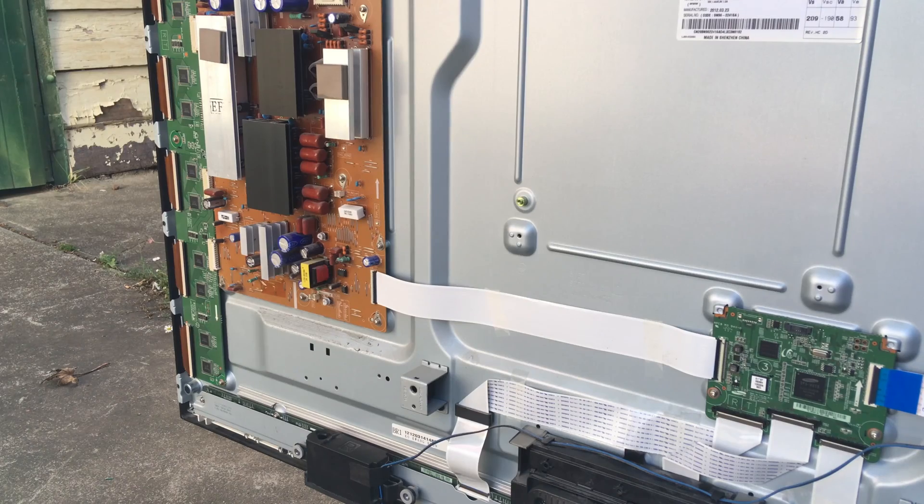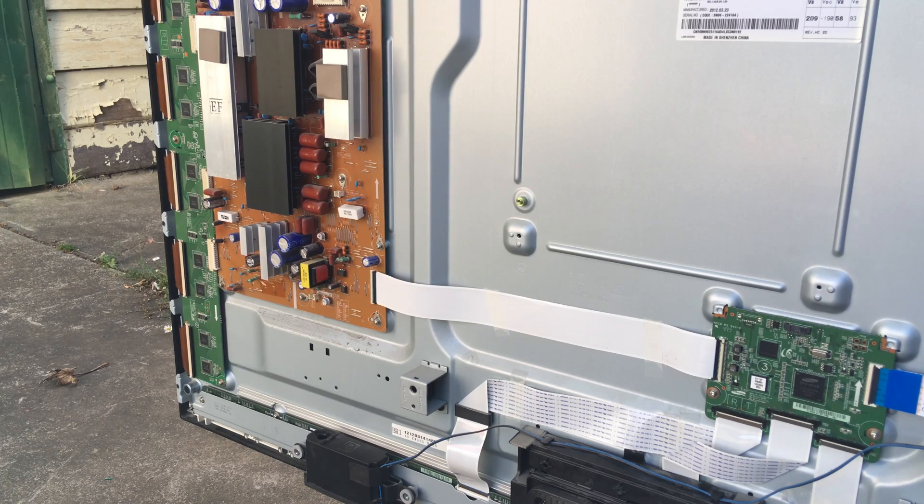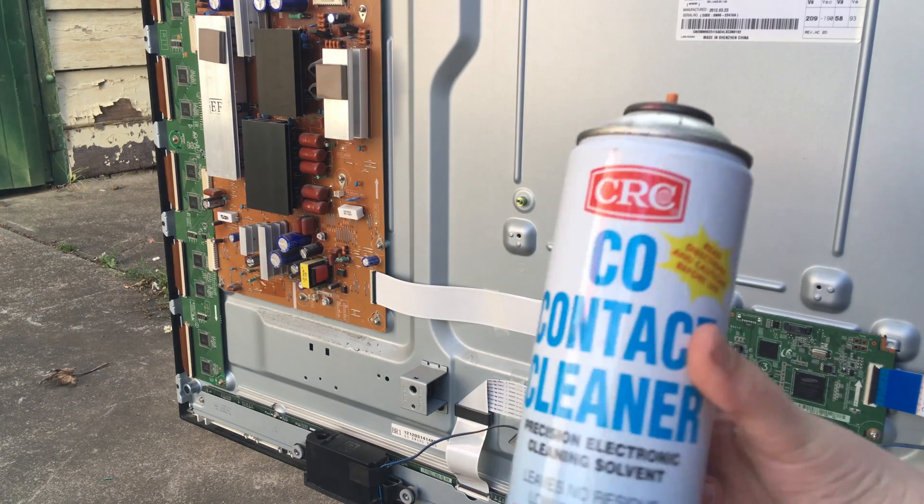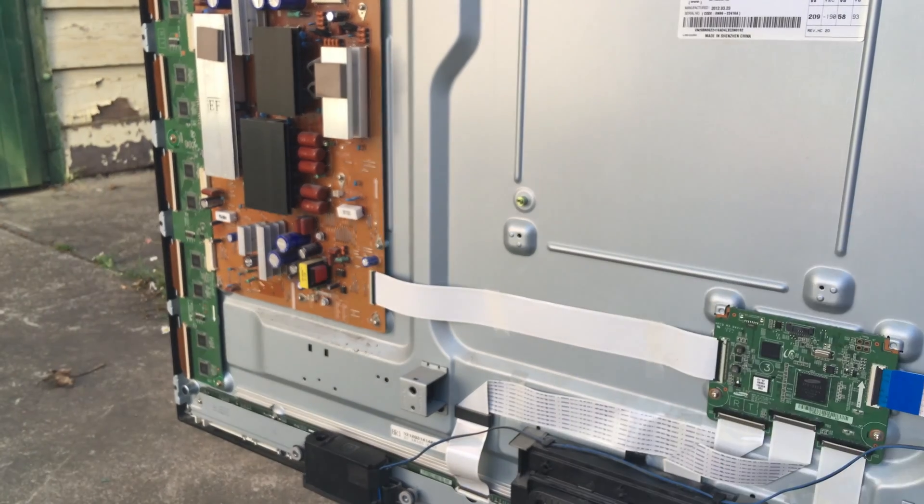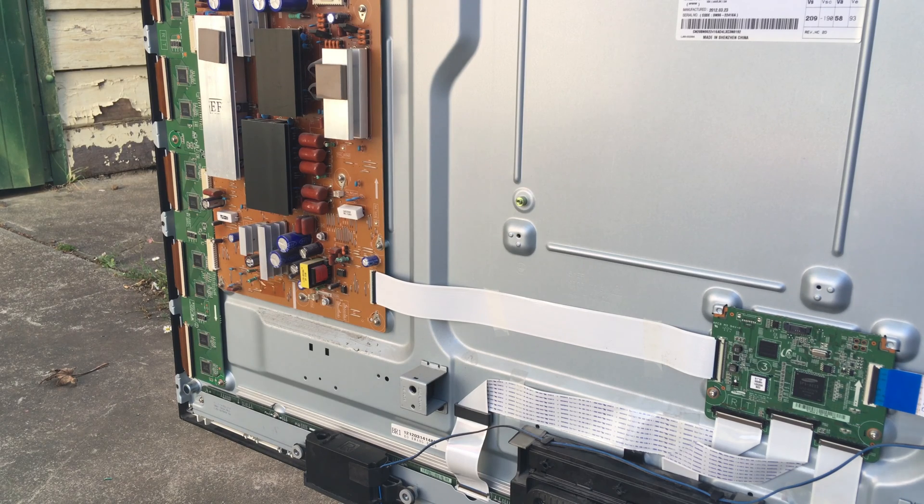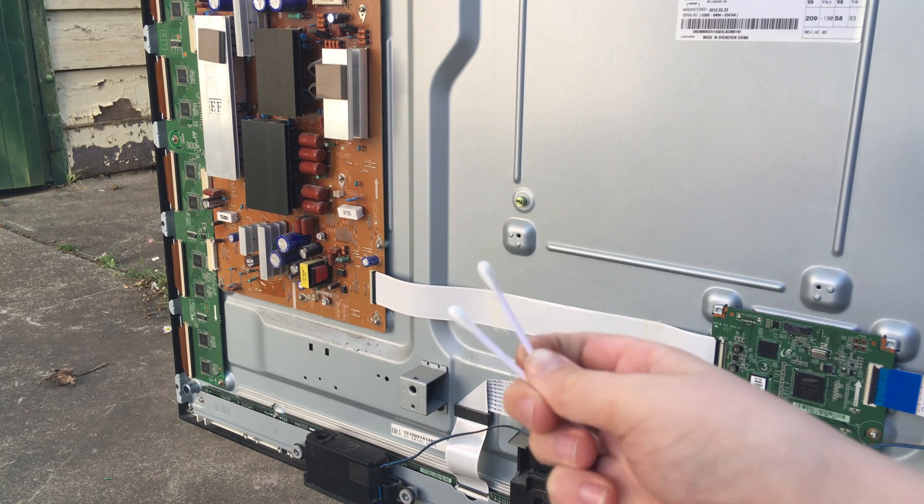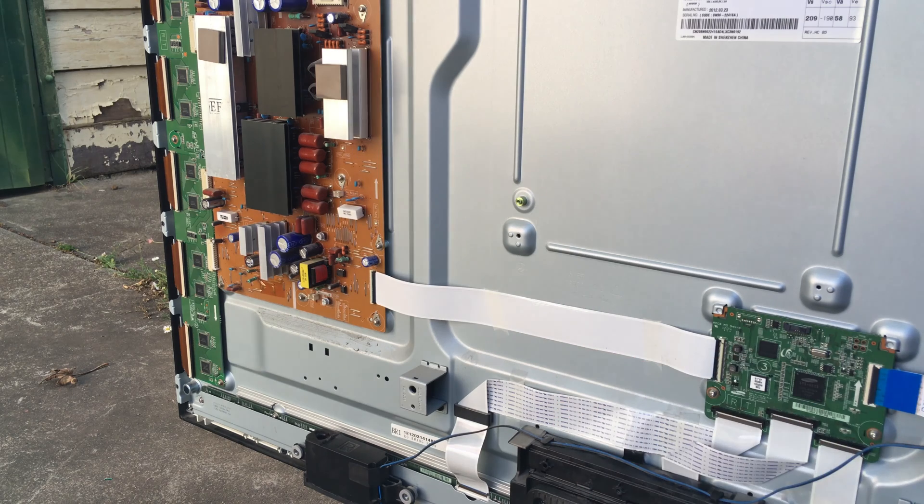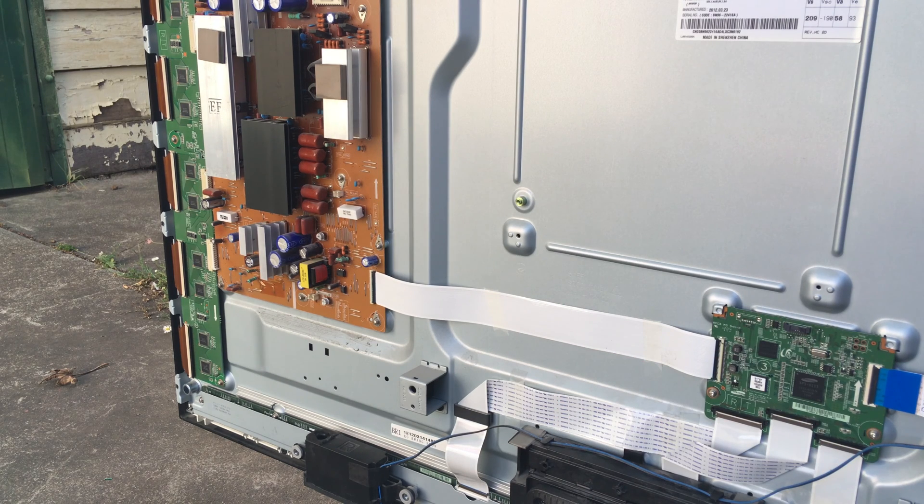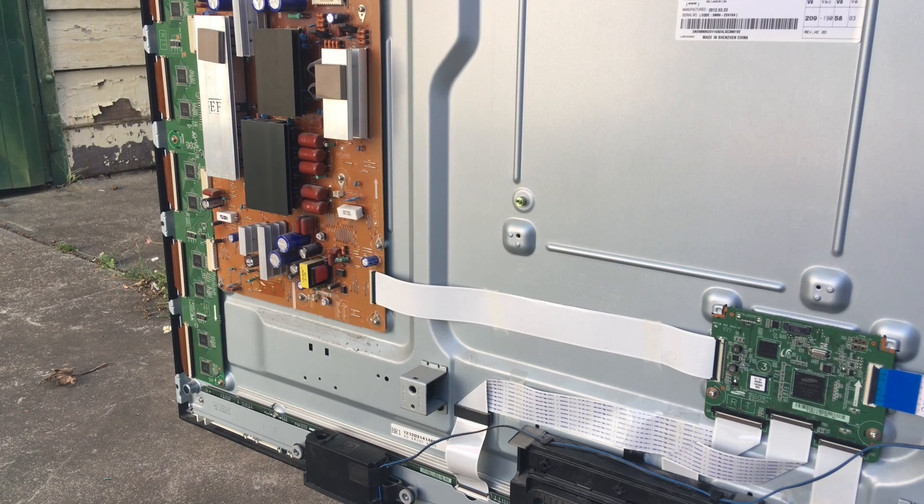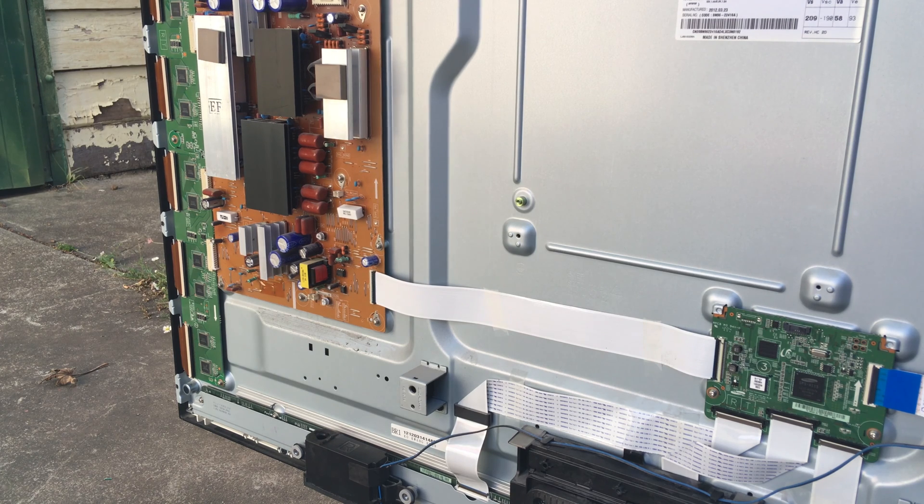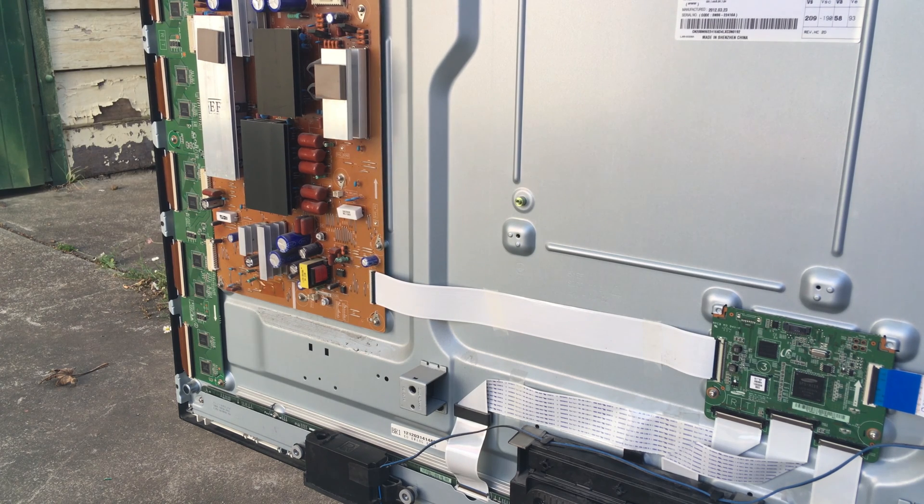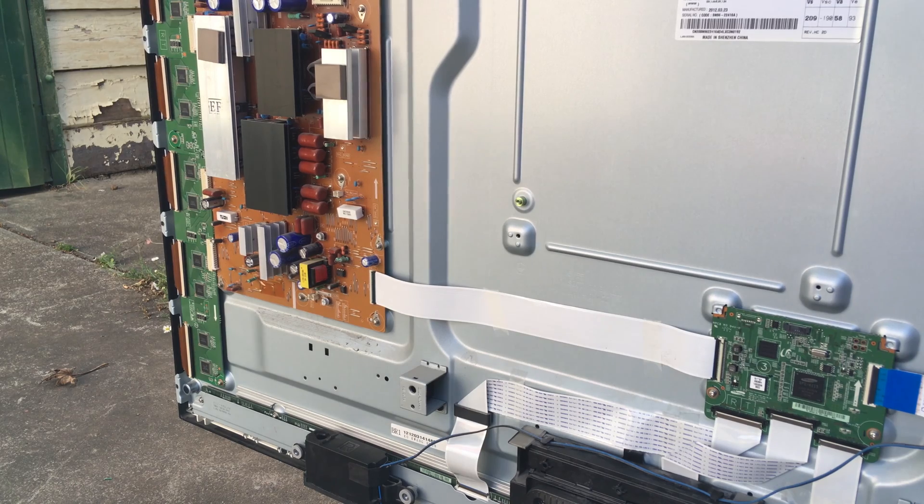To clean the connectors you will need some contact cleaner, maybe a few Q-tips so these will be handy for scrubbing the connectors. You might also want to consider using a dust blower like for camera film to get all the excess dust out of the connectors.